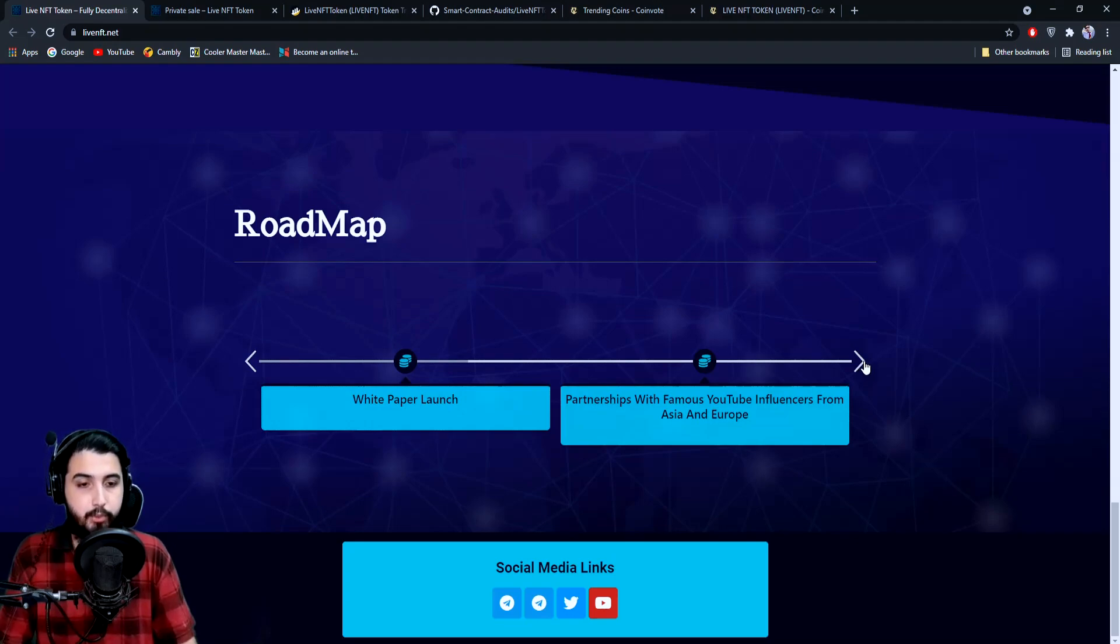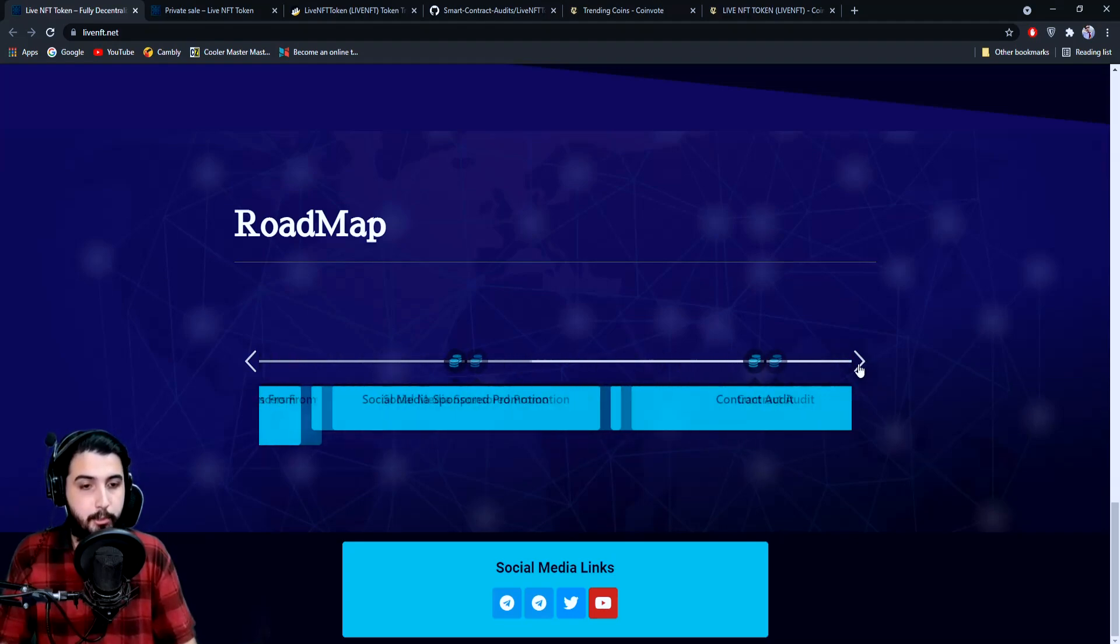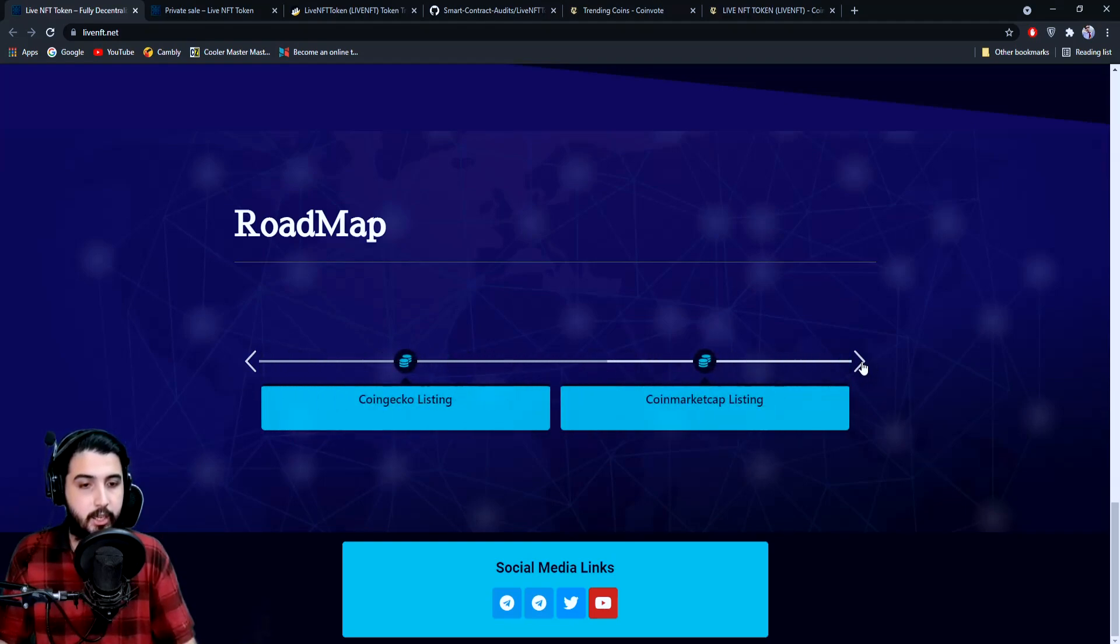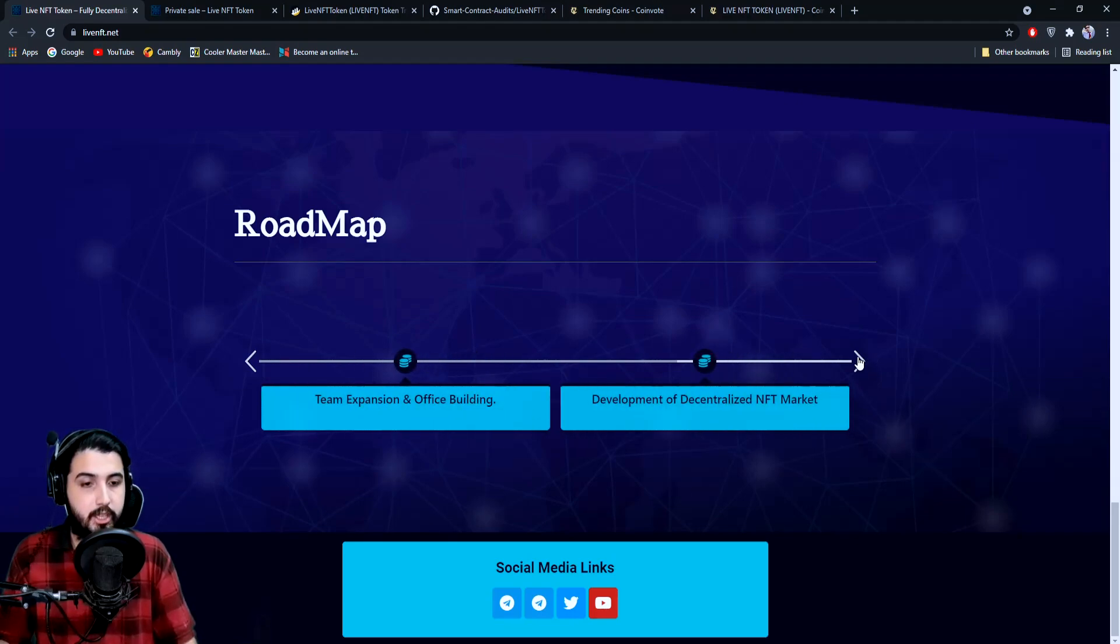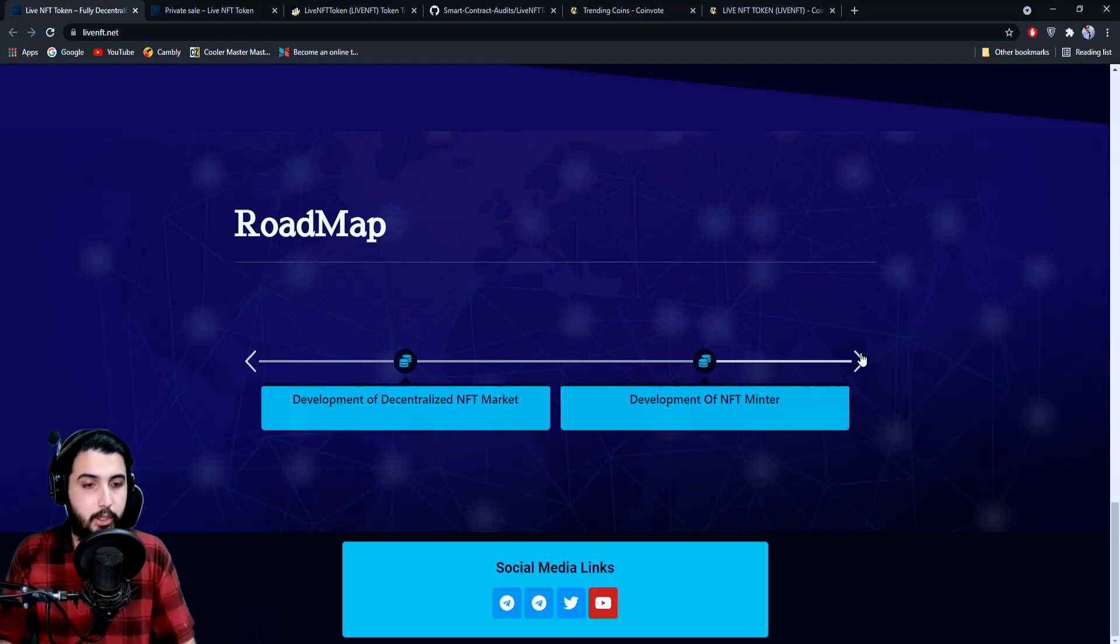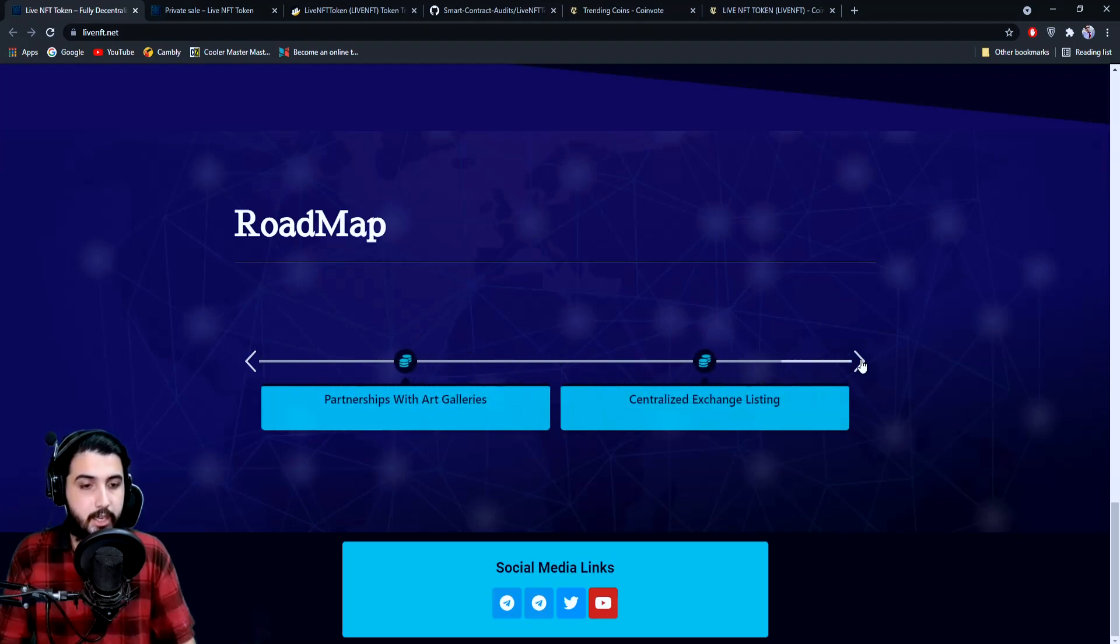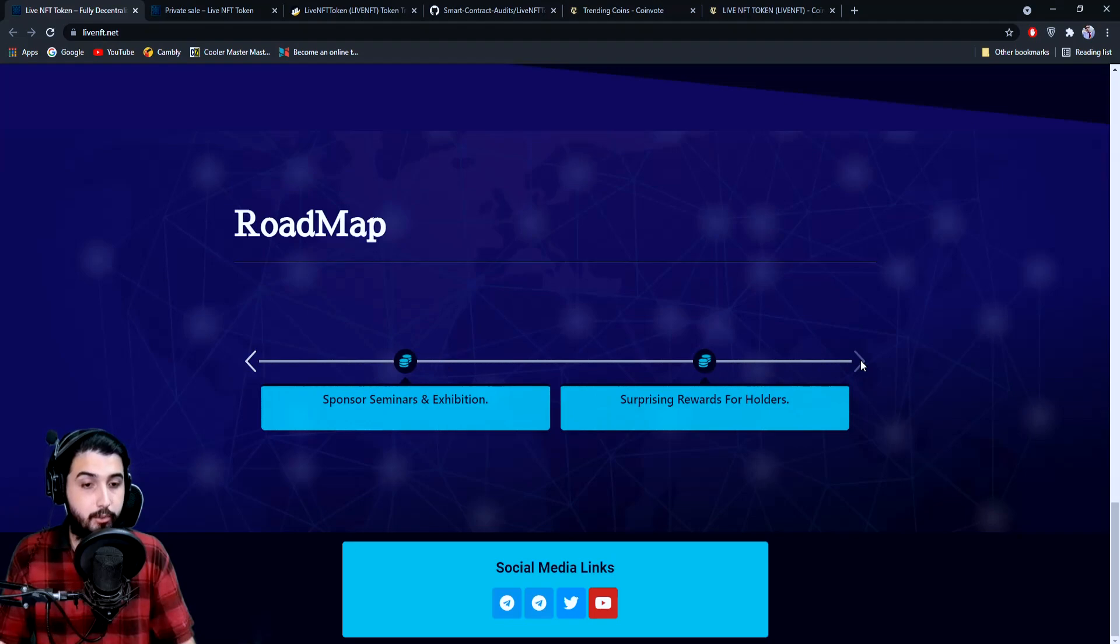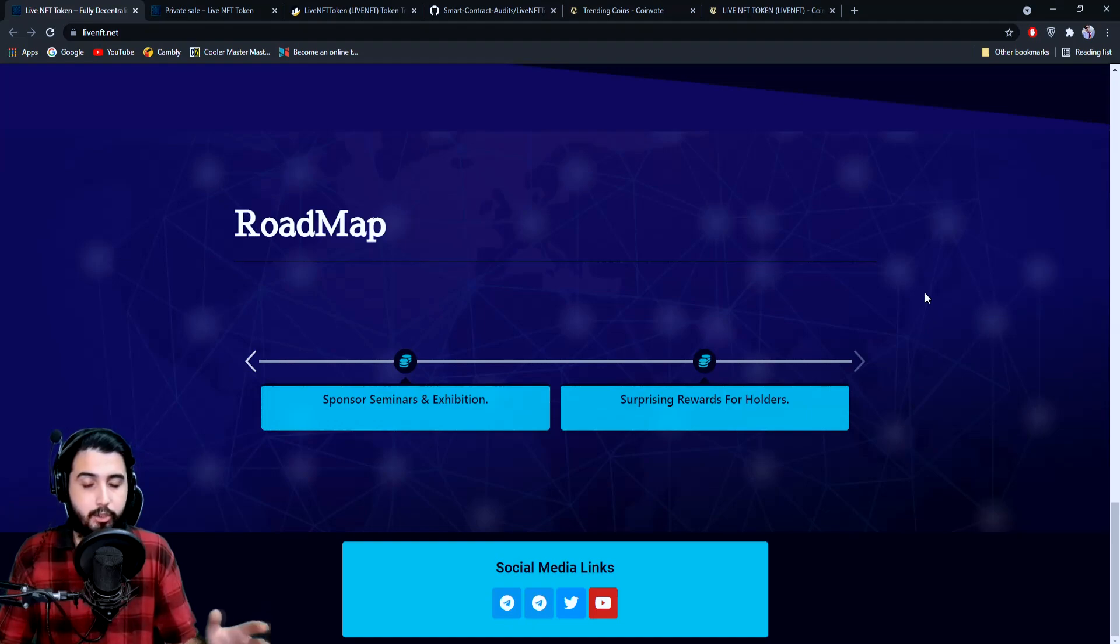Then white paper launch, partnership with famous YouTube influencers from Asia and Europe, social media sponsored promotions, contract audit which is done, CoinGecko listing, CoinMarketCap listing, team expansion and office building, development of decentralized NFT marketplace which is the basis of this project, development of NFT minter, partnerships with art galleries, centralized exchange listings, sponsor seminars and exhibitions, surprising rewards for holders.